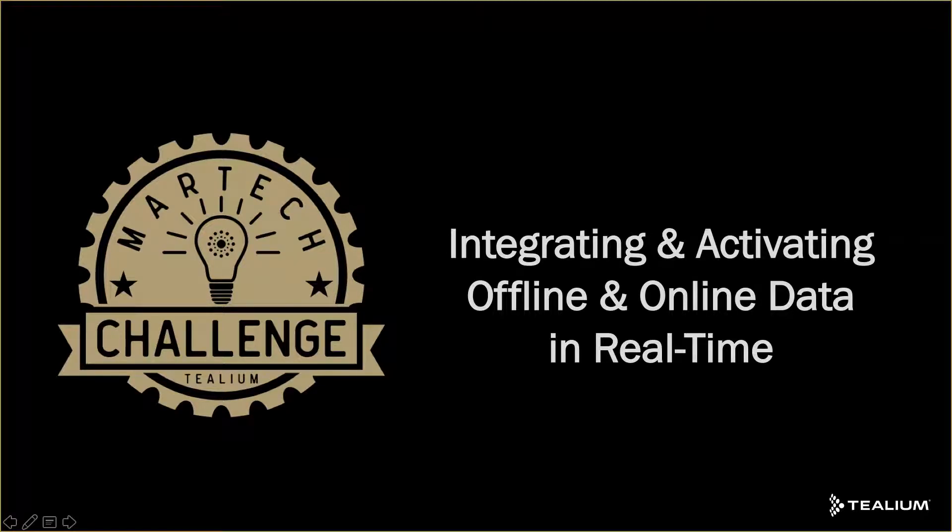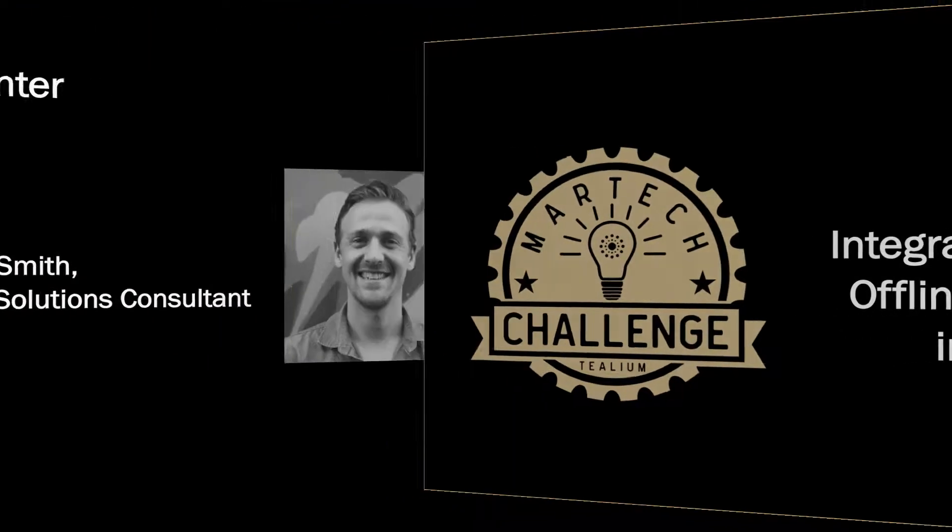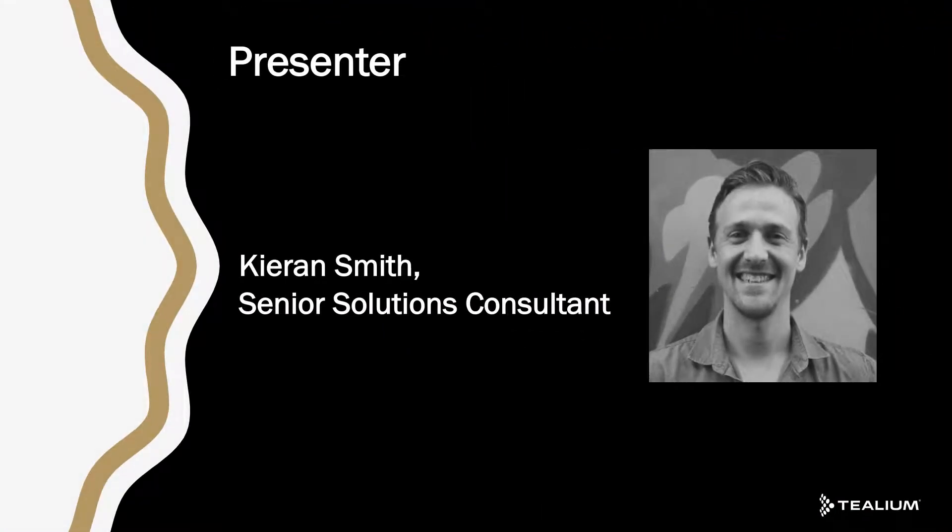Welcome to the Telium MyTech Challenge. Today we'll be covering integrating and activating online and offline data in real time. By way of introduction, my name is Kieran Smith. I'm a Senior Solutions Consultant here at Telium.